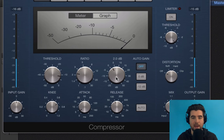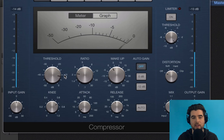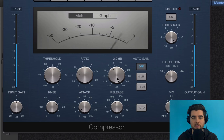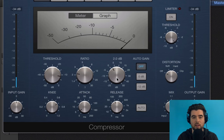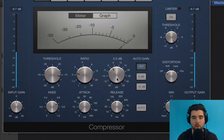Makeup gain is how much volume you're adding to the track on the way out. This meter shows how much volume is being reduced from the loudest points above the threshold. You can then add gain back on the way out — so if you reduce the loudest points by two decibels and add two decibels of makeup gain, you've reduced the dynamic range, making the whole thing sound more level and averaged out. People won't have to turn the podcast up or down.